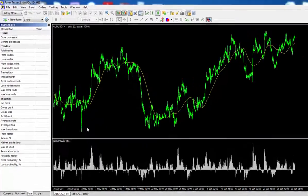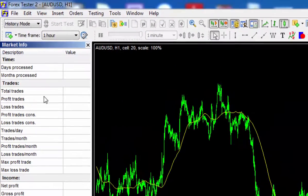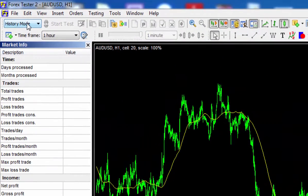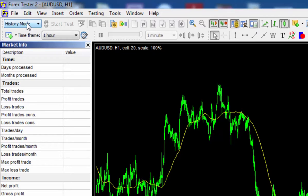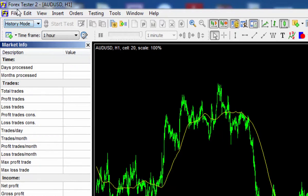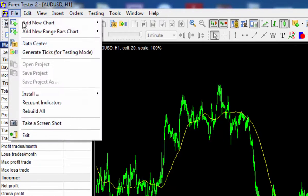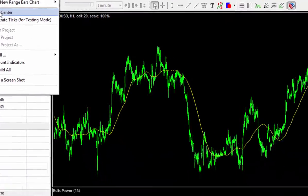So what you want to be doing is heading up towards the top left hand corner here where you'll either see history mode or testing mode. Just make sure you're in history mode from this step. Next, go to File and then Data Center.